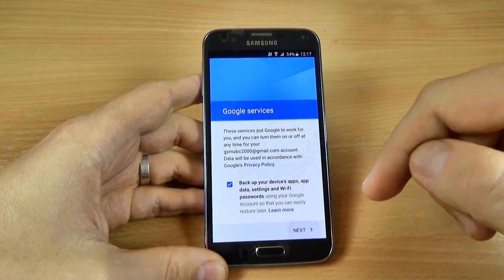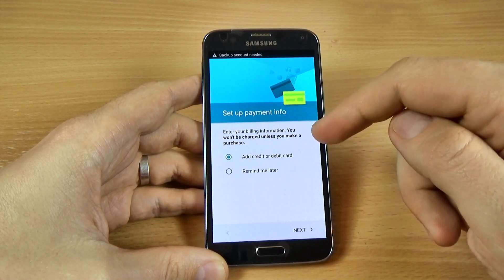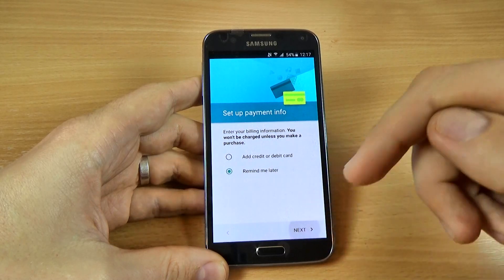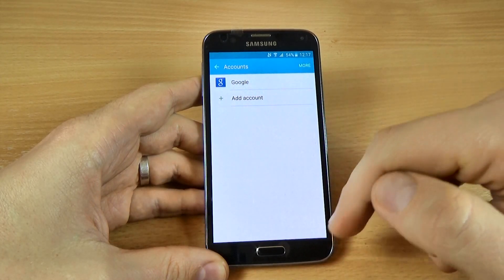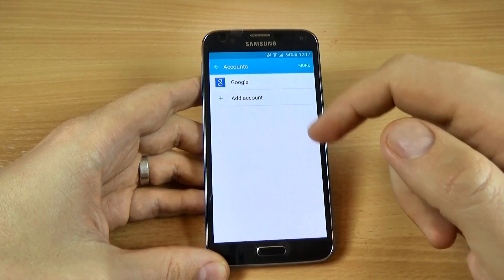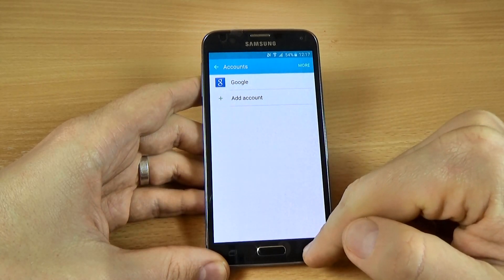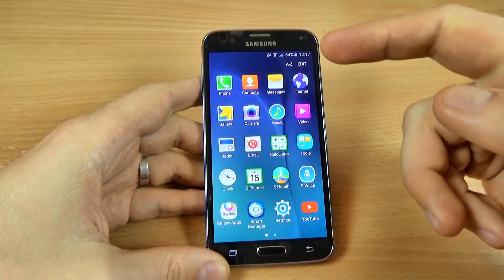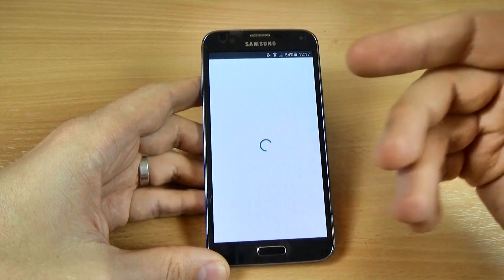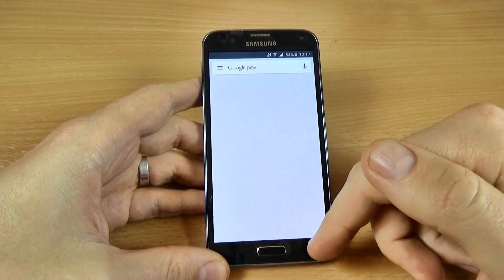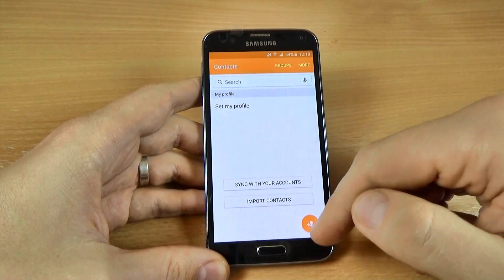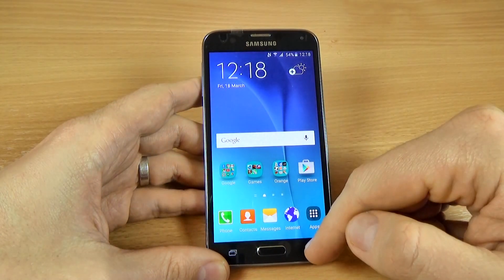Now click on Next for payment info — you can check Remind Me Later and click Next. Here is my Google account. If you click on Account, here is my account. Now you can go to the Play Store, download all the applications you want, back up your contacts, and do all the other stuff that you want to do.